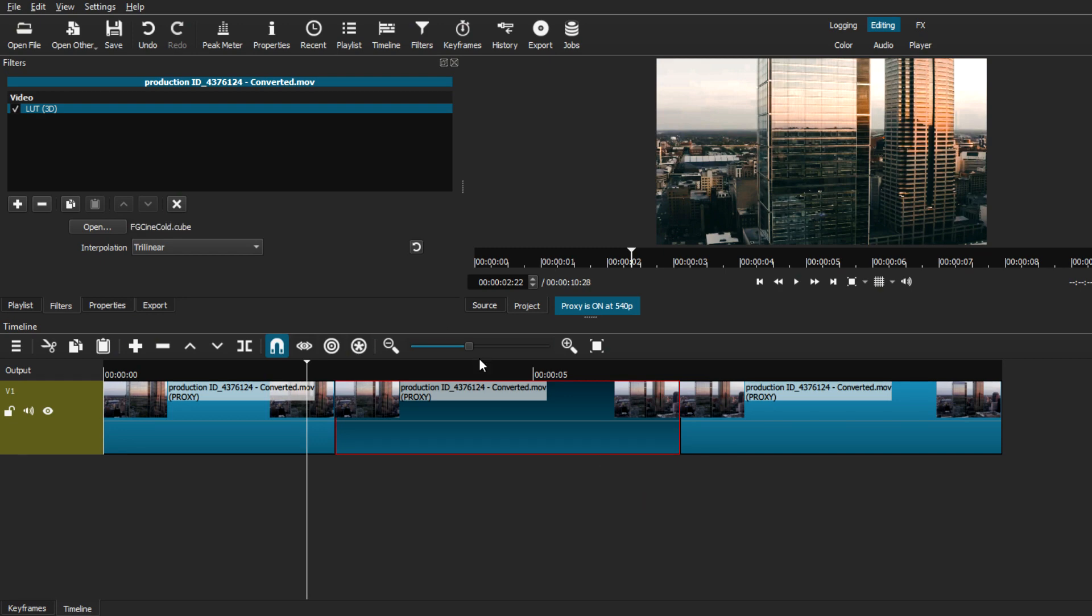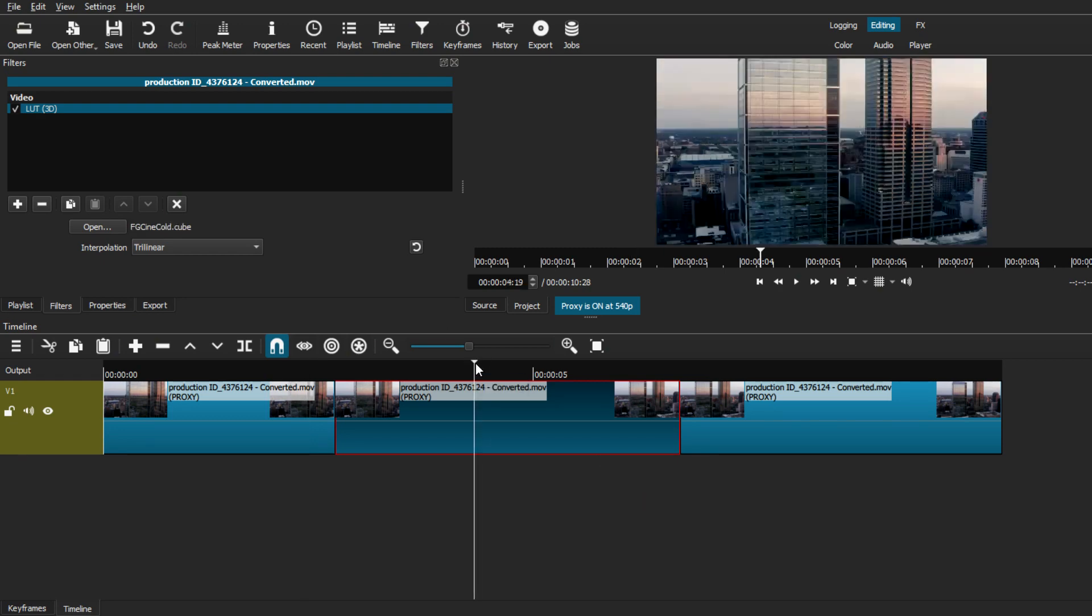So there you have it, a fast and easy way that you can use to give your video a different look by using LUT packs.